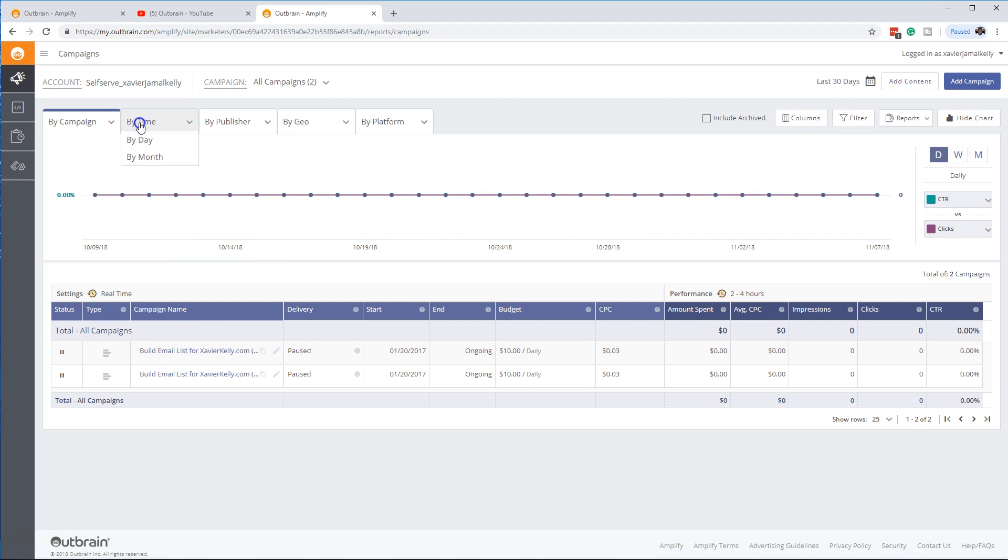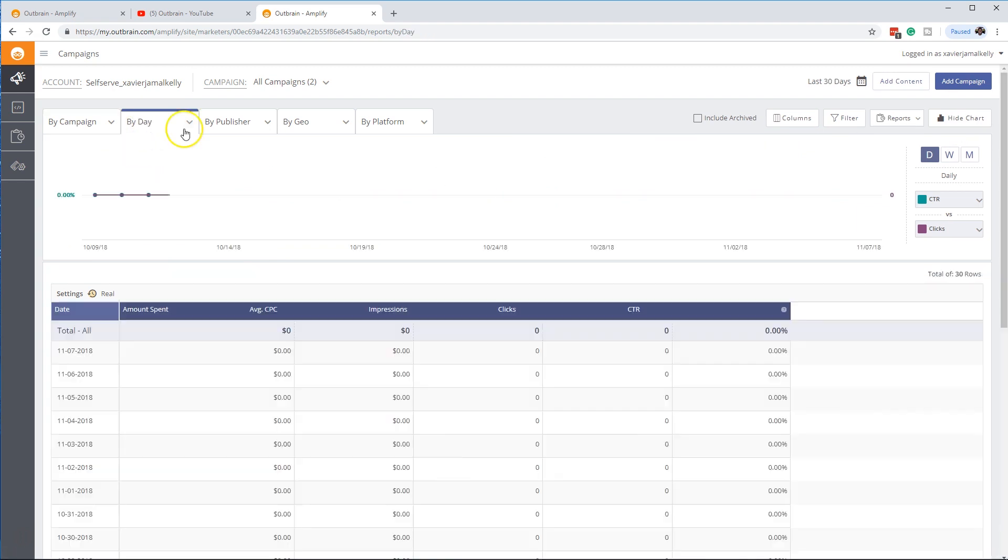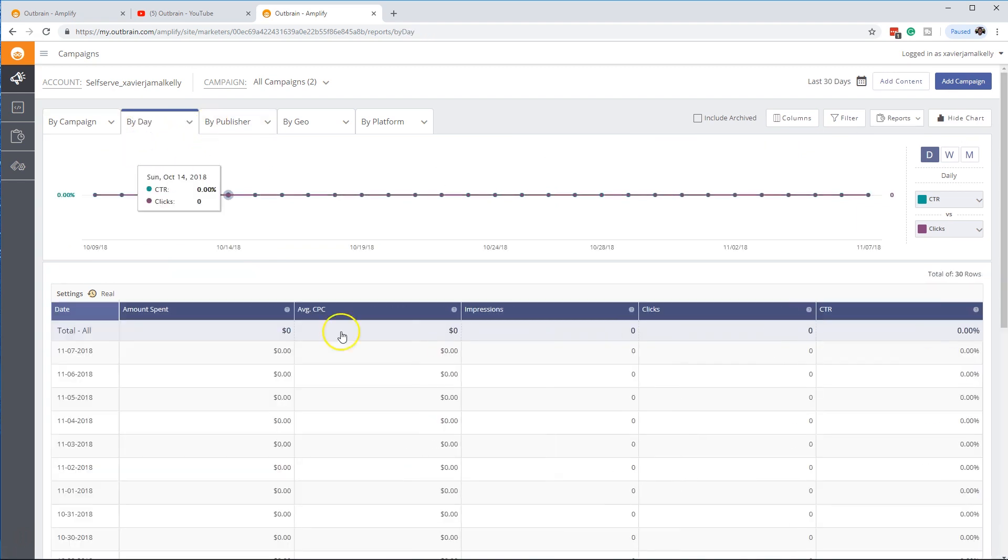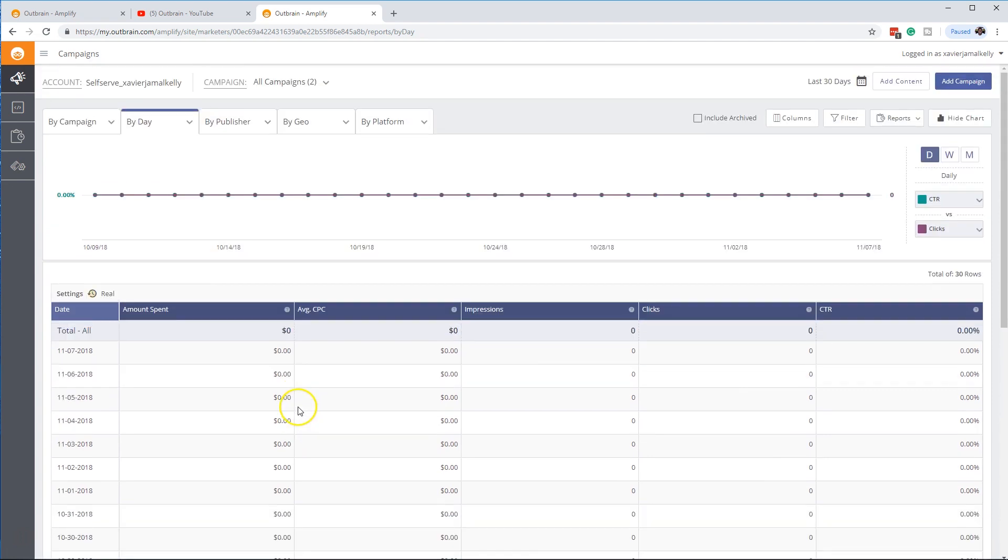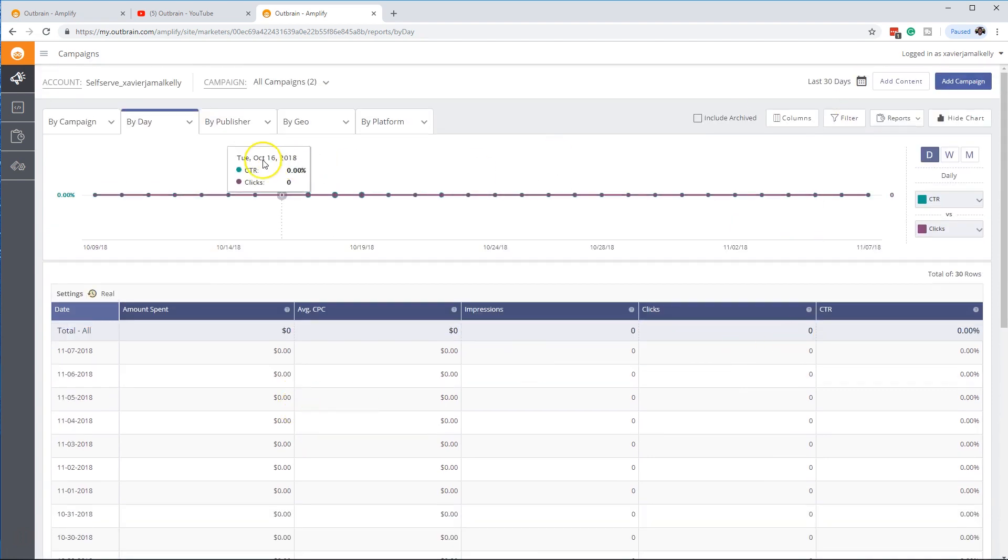You can see by campaign, you can see by date, so you can see each individual date of your campaign, how it's going by the publisher.